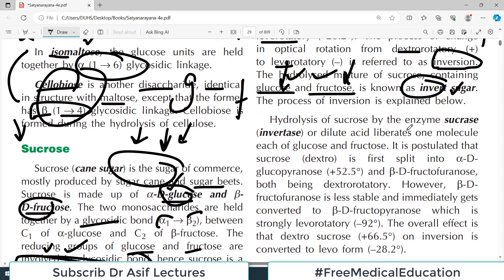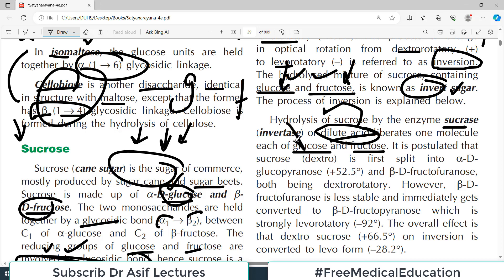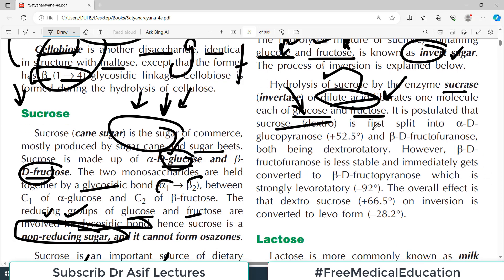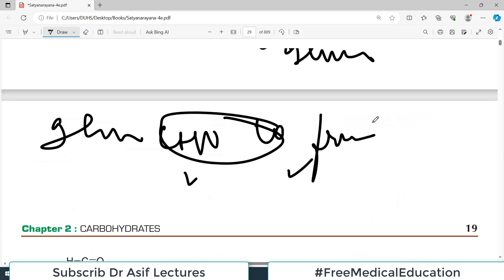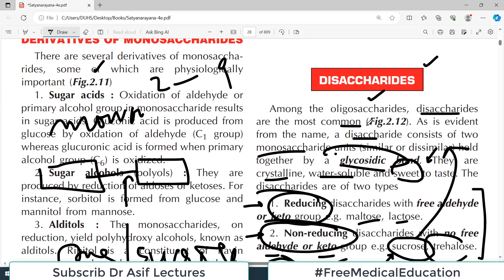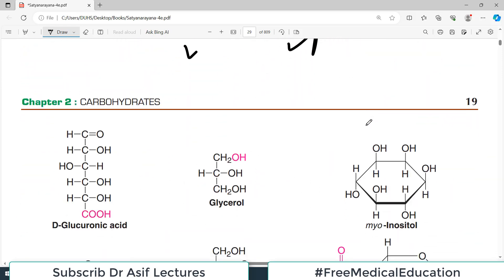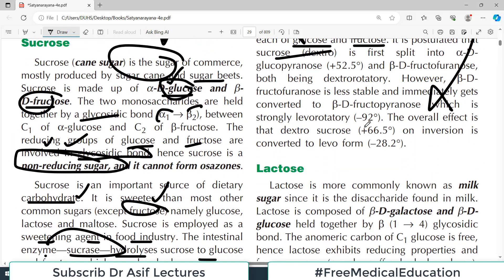Hydrolysis of sucrose by the enzyme sucrase or dilute acids liberates one molecule of glucose and one molecule of fructose. I focus on things which are important for your examination and clinical practice.